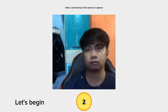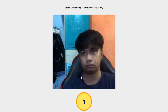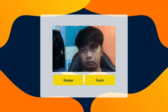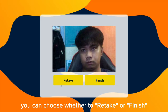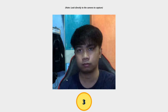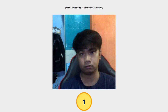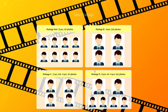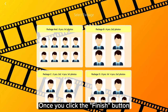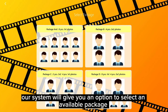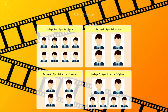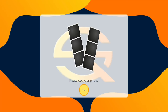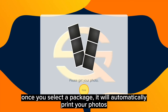Let's begin! You can choose whether to retake or finish. Once you click the Finish button, our system will give you an option to select an available package. Once you select a package, it will automatically print your photos.